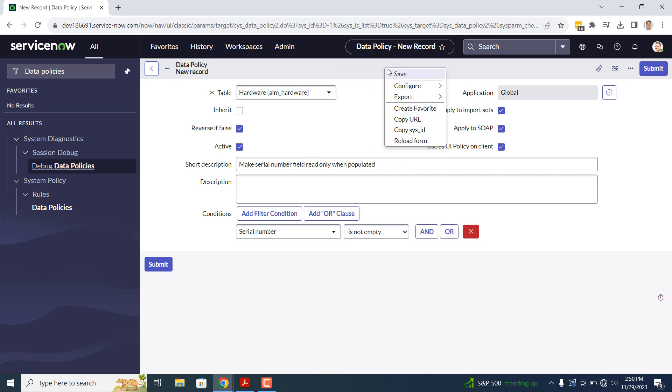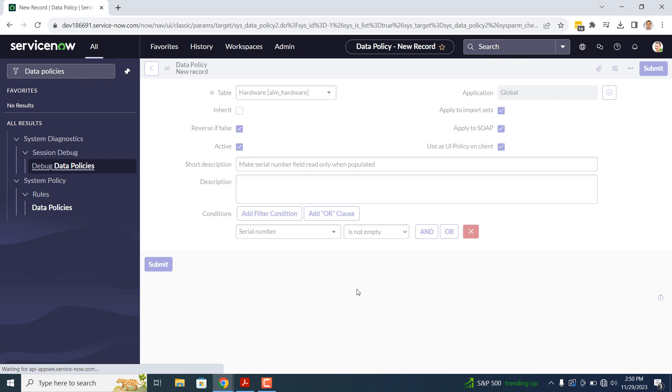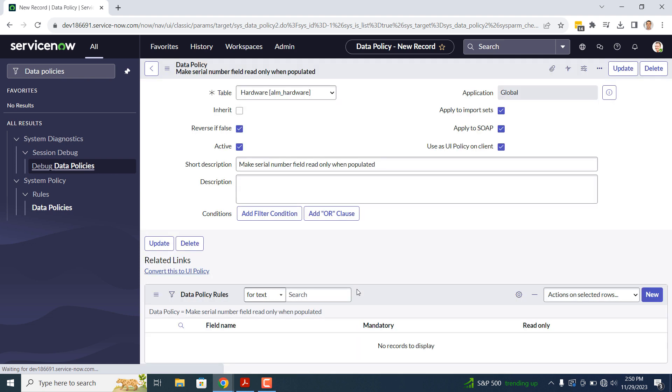Now that the data policy has been saved, you'll see that there is a data policy rules related list located towards the bottom of the form. This section allows you to define the actions in which you want to have happen when the conditions of the data policy are met.